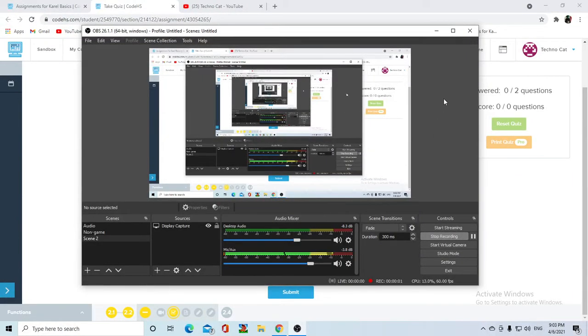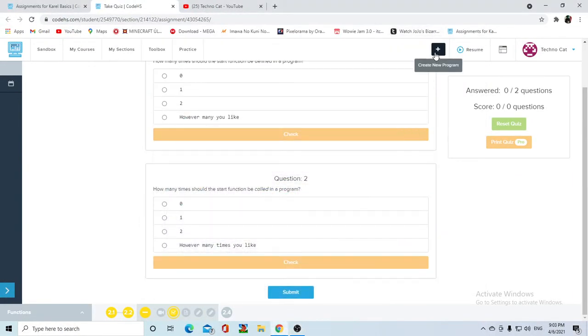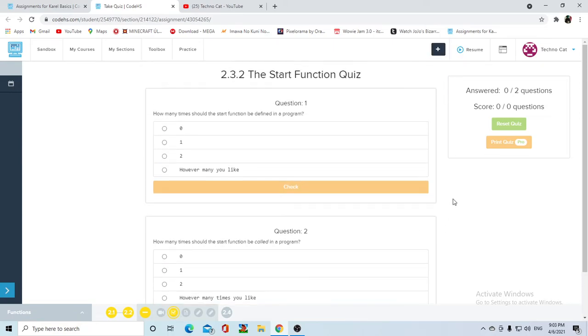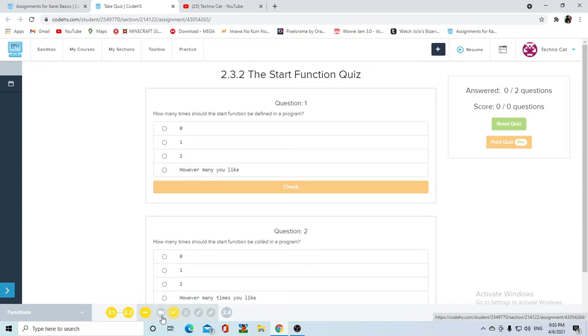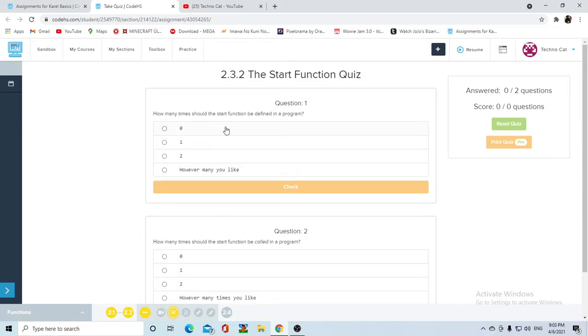What is up guys, we're back with some more Carol programming and today we're actually gonna start with the start function which is something that I've been bringing up since the beginning of this video series. So we're here with the little quiz that usually comes out after the video.